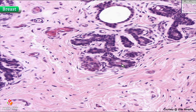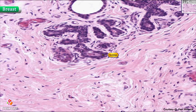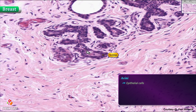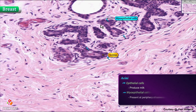The acini have basically two kinds of cells. There are the actual epithelial cells, which are making the milk product. And then there will be little spindly cells, possibly here and here, right at the periphery of the acinar groups. These are the myoepithelial cells.